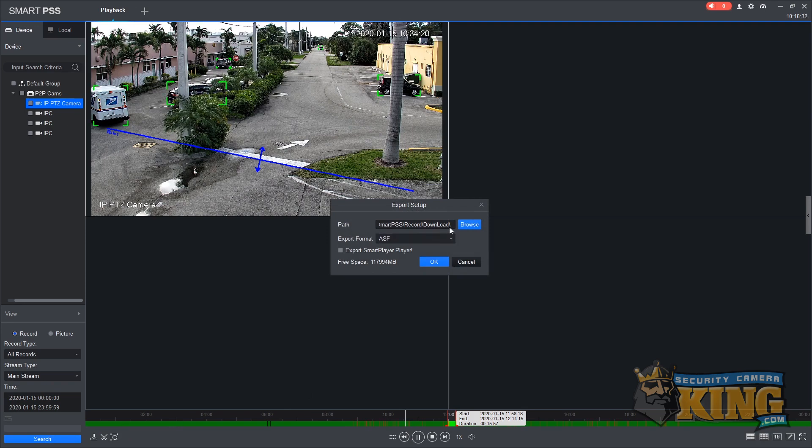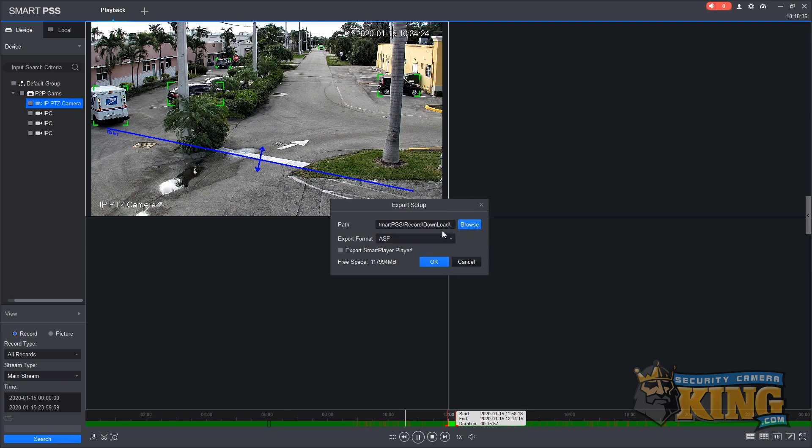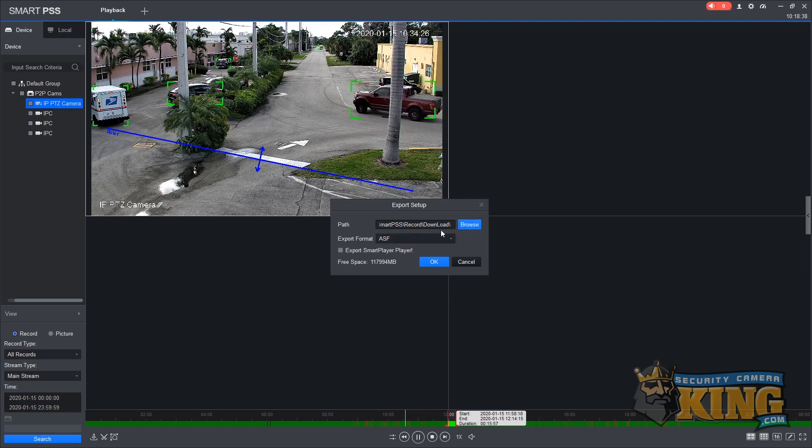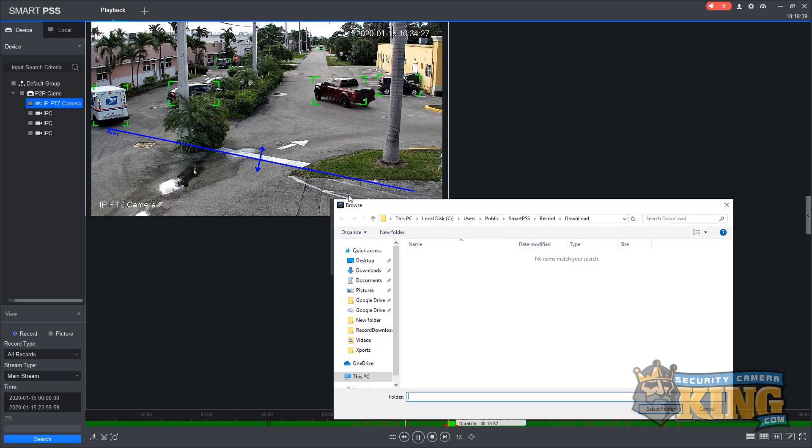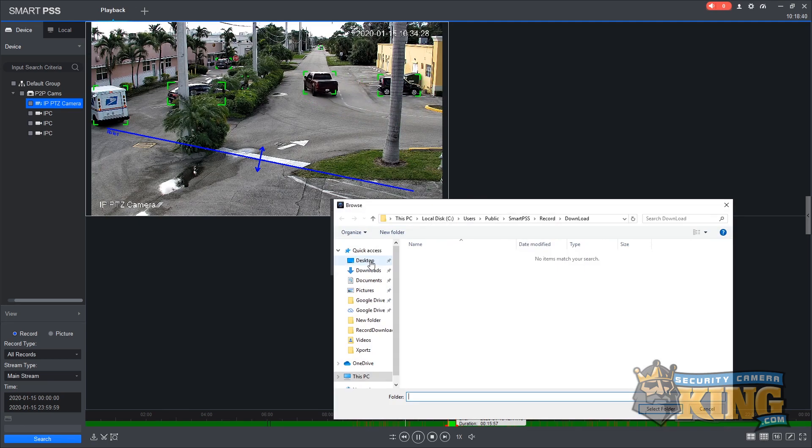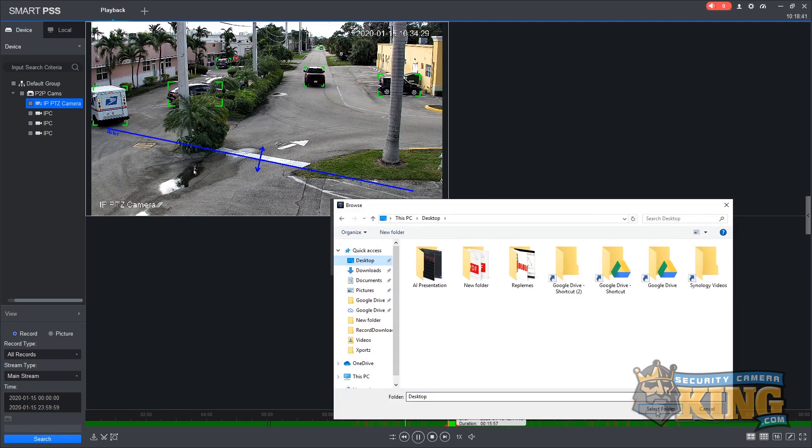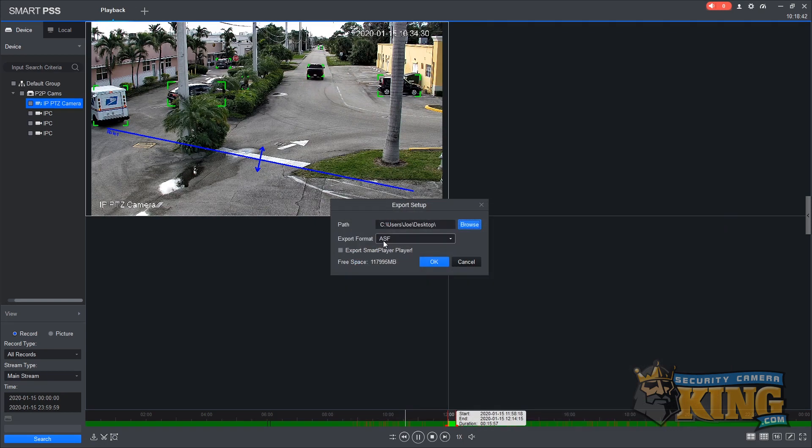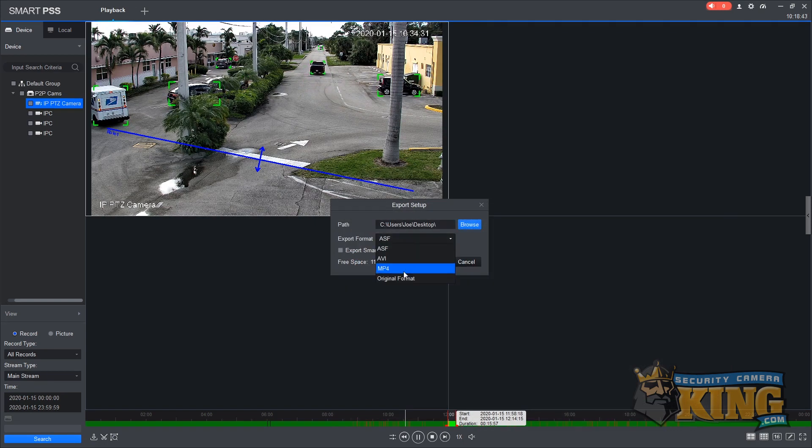When the scissor is selected, it will bring up a window allowing you to select a folder to download to. We're going to put this on the desktop so that we can find it more easily. Once selected, you can also choose a file format type to export in and simply click OK.